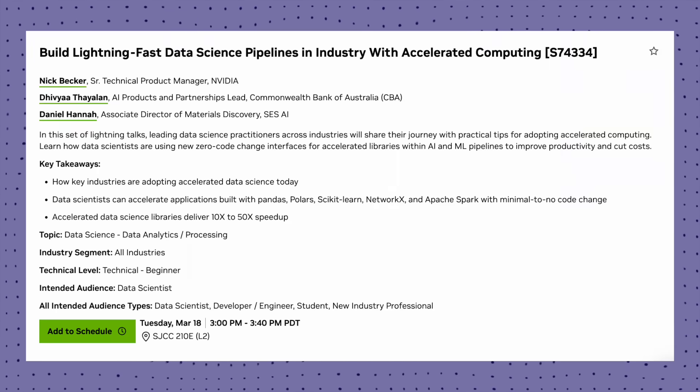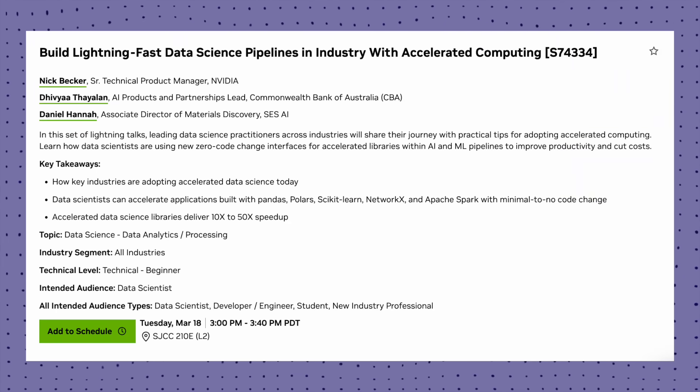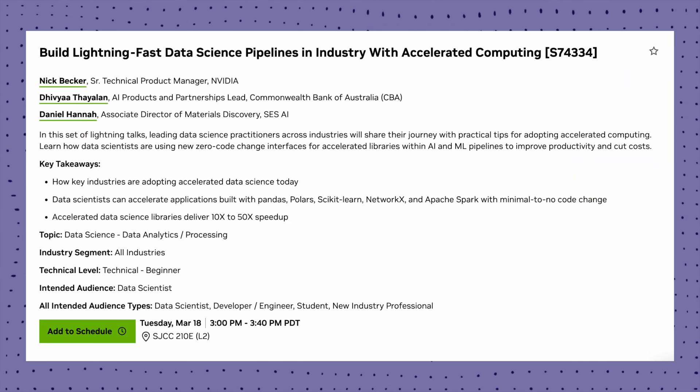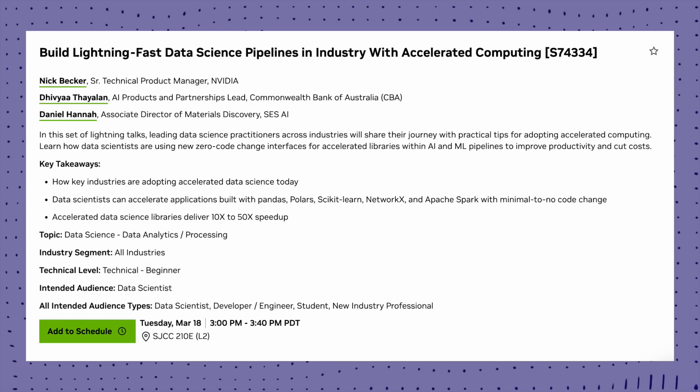If you are into CUDA powered mixed integer linear programming solvers, then you shouldn't skip this. The fourth session I am even more excited about is lightning fast data science pipelines — zero code acceleration for pandas, scikit-learn and Spark. Yes, you heard every bit of that correctly. Imagine whatever sklearn models you are building, if you can get a speedup of around 10 to 50 times without changing any single line of code.